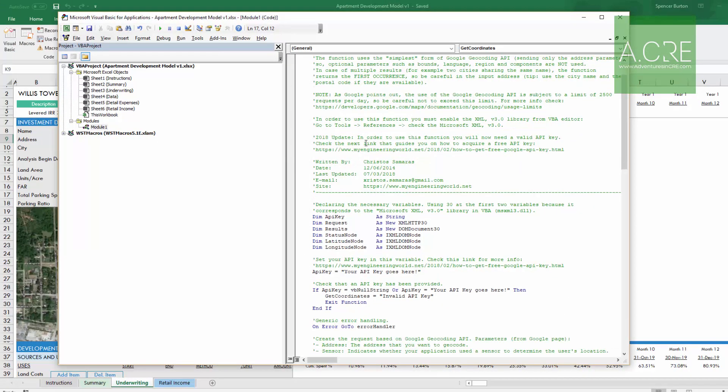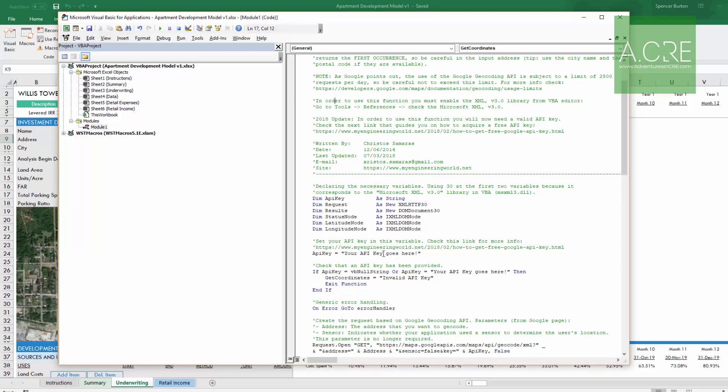As of 2018, he updated the code to now require an API key from Google. Google gives these API keys out for free — they are essentially a license to use their API. In this case, it accesses Google Maps, converts the address to latitude and longitude on Google's end, and sends back the coordinates based on the address we sent. You can do that process 2,500 times a day for free on one API key. If you need more than 2,500 requests per day, Google has premium plans for that.